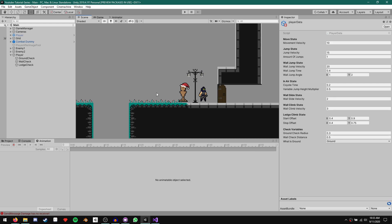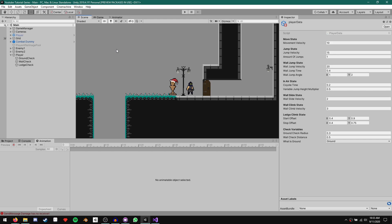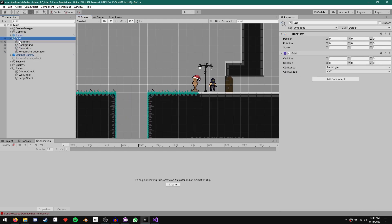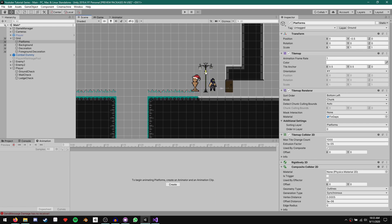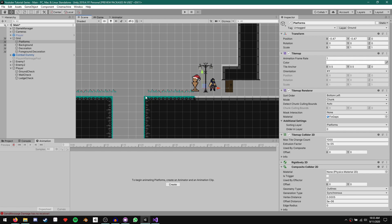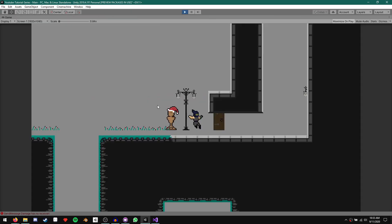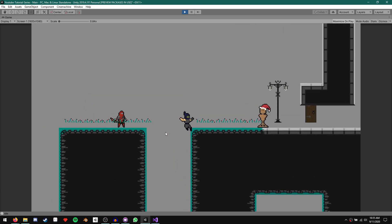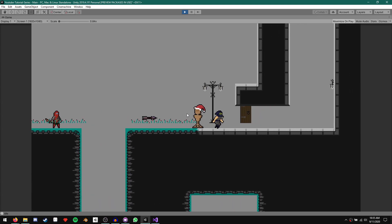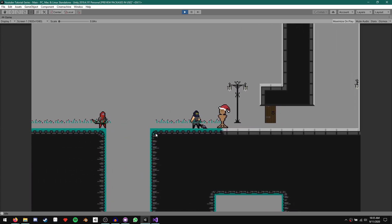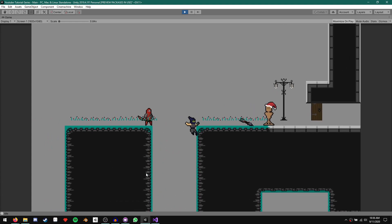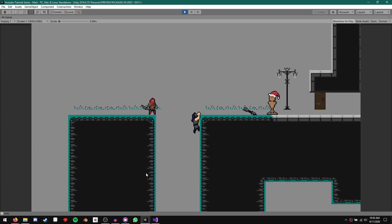Let me show something else: with our new method of determining the corner position, if we move our platforms so the corner no longer aligns with an integer grid position — say 4.5 or whatever — it still works perfectly. One note: whenever you change your tile map, it's a good idea to remove and re-add the tile map collider and composite collider, as it can sometimes mess with the physics.